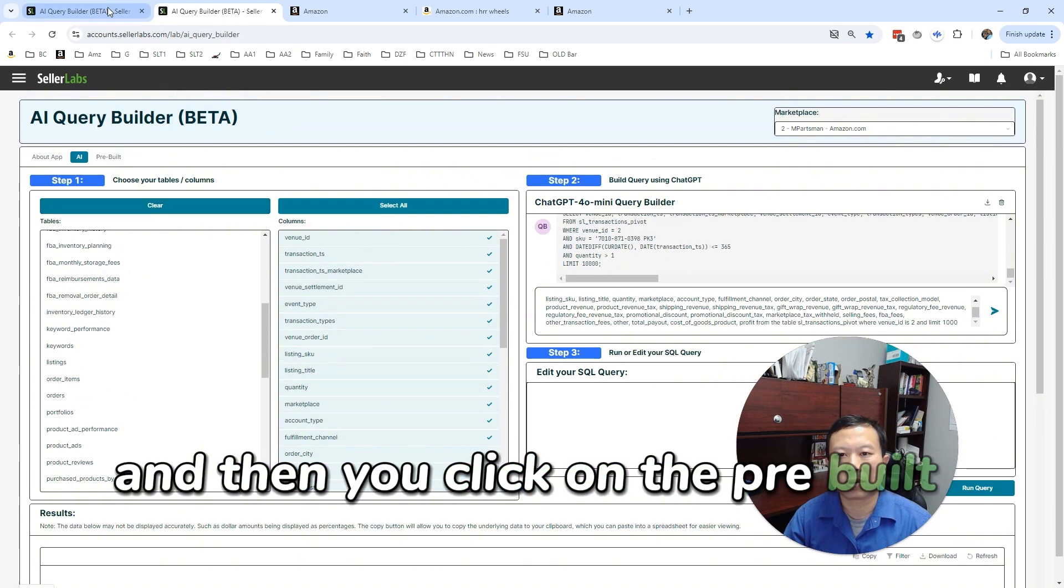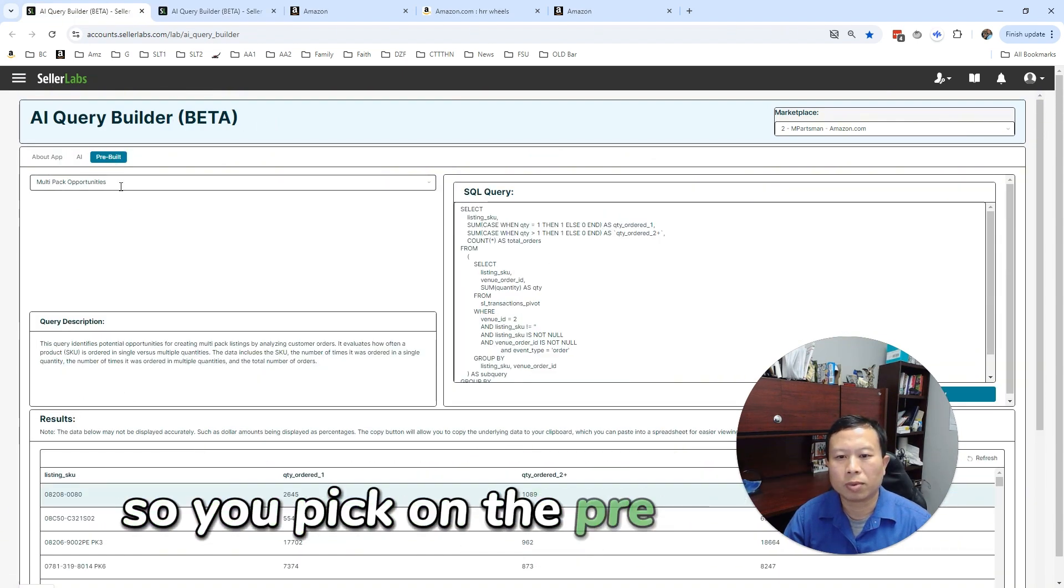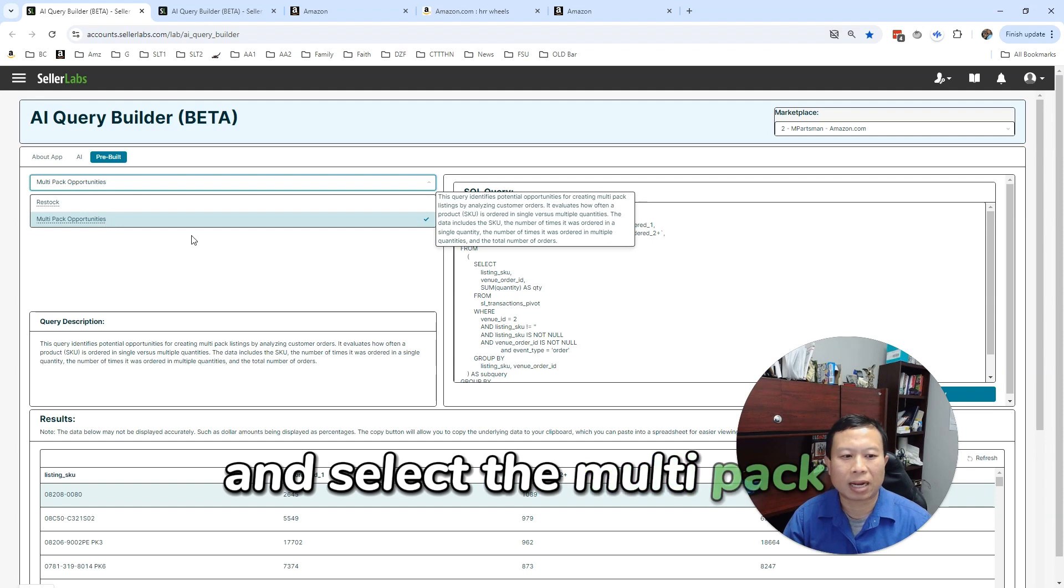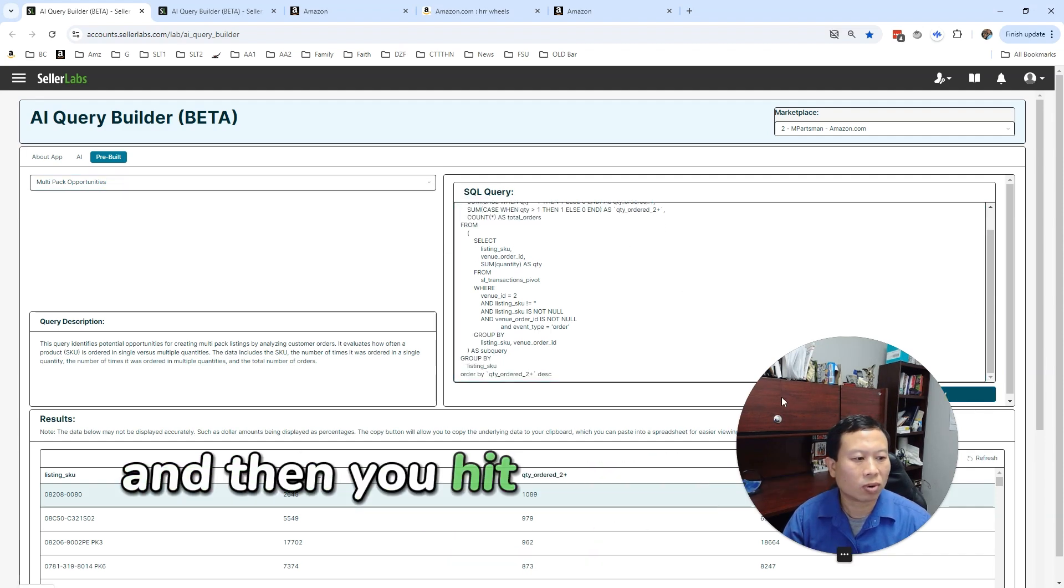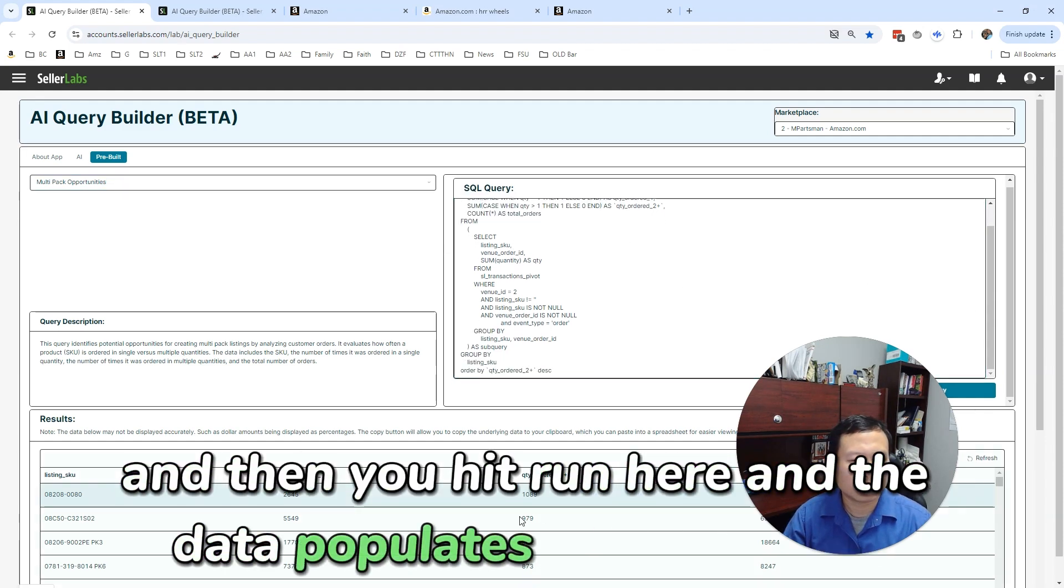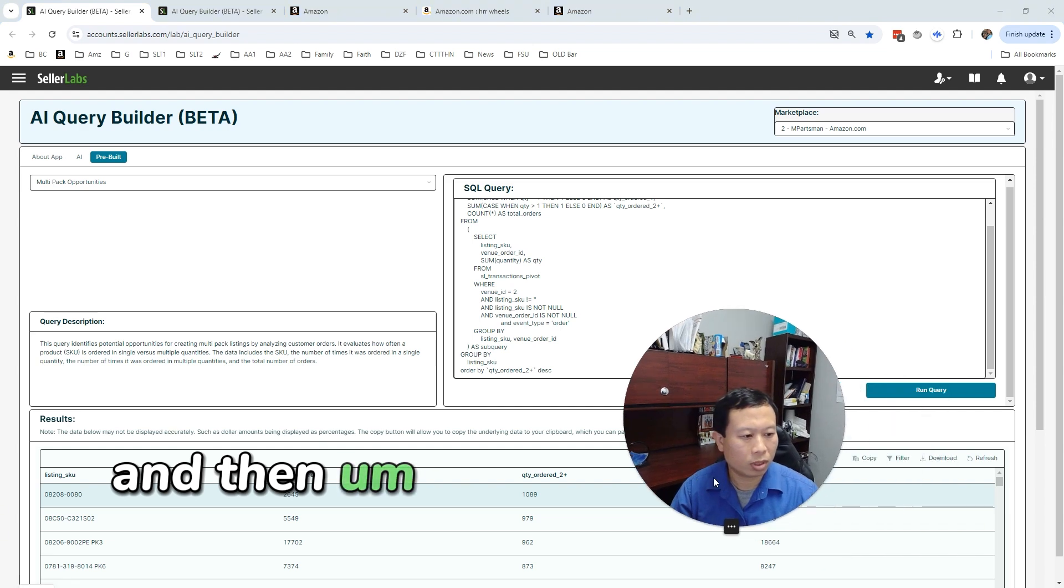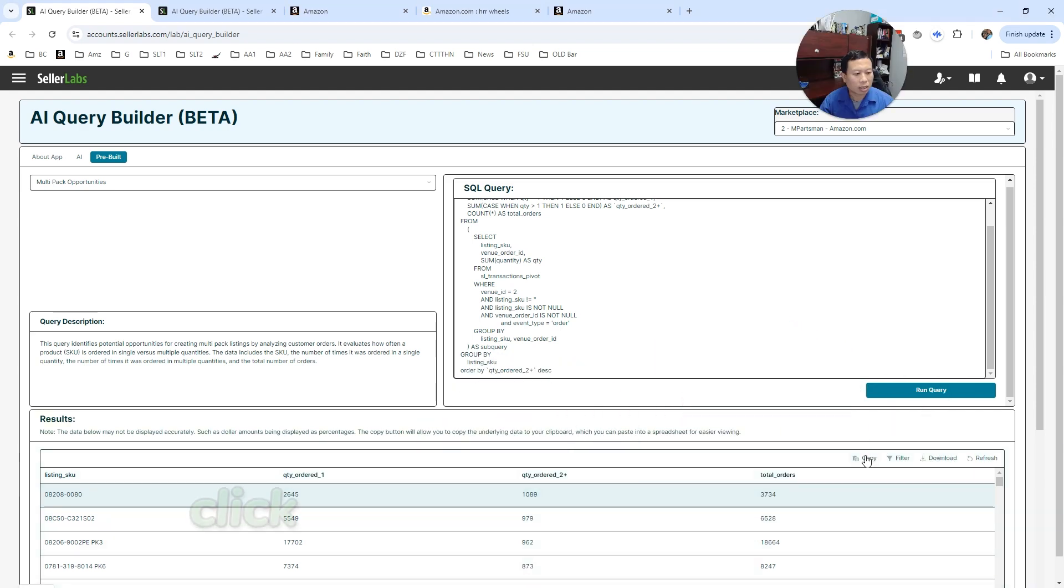So if you go to—right now it's in the lab—AI query builder, and then you click on the pre-built query, so you pick the pre-built query and select the multi-pack opportunities, and then you hit run here.